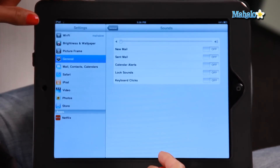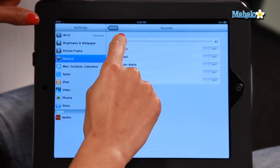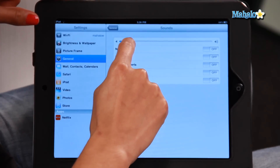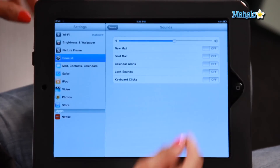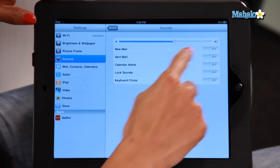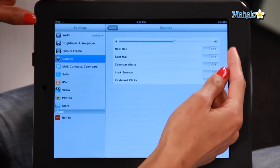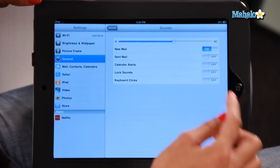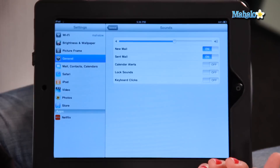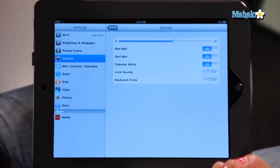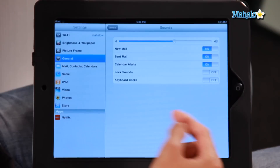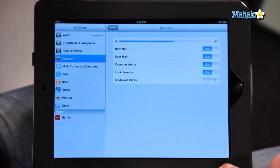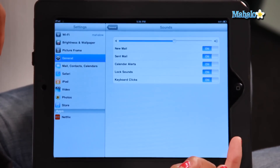Now you'll see a whole bunch of options here. First thing you can do is adjust the volume — I'm going to turn the volume to just over halfway. You can also turn the sound on for when you hear a notification for new mail, sent mail, calendar alerts, lock sounds, and keyboard clicks. And it gives you a preview of those sounds as you turn them on and off.